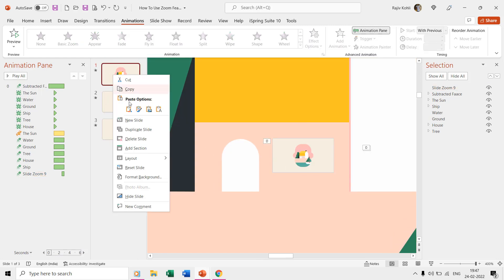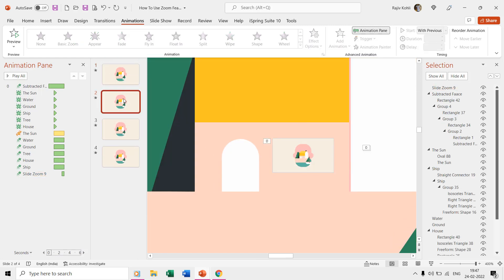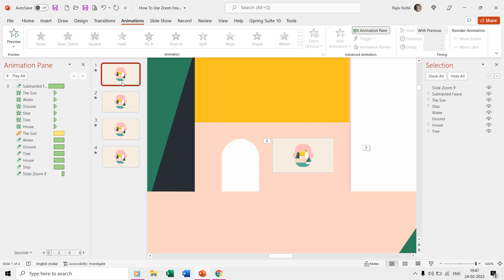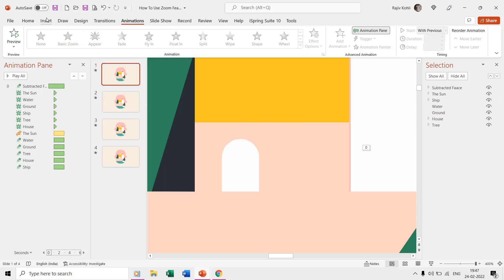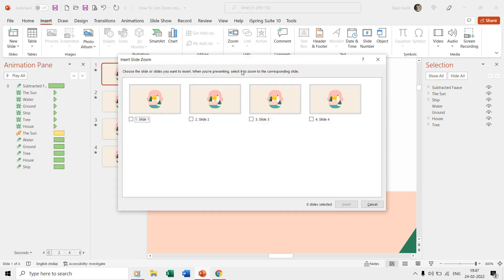First we created a duplicate of the first slide, and then from the insert tab we used slide zoom from the zoom drop-down menu. We then linked that with the second slide. We resized the zoom and placed it as a window in the house.